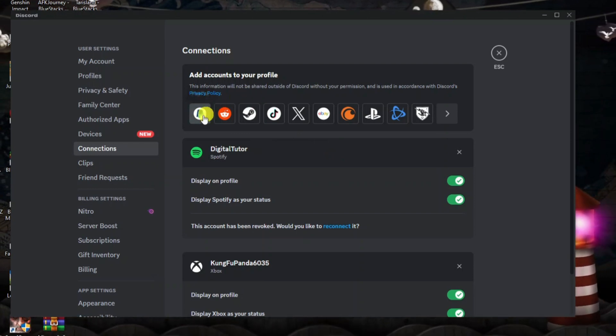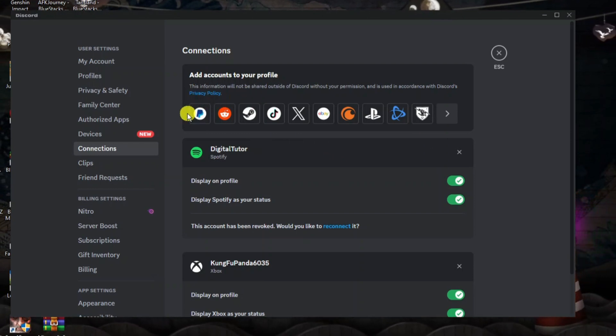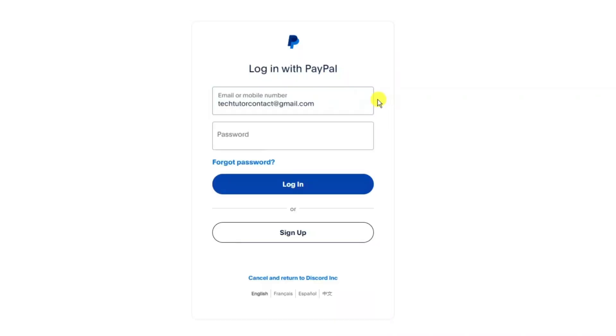So you can actually see the PayPal icon here so if you go ahead give that a click and what it's going to do is redirect you to PayPal on your internet browser.